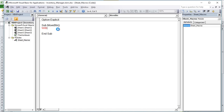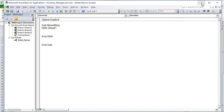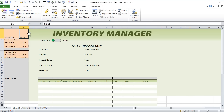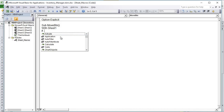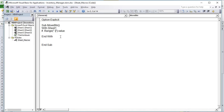We can set up with Sheet1 and focus on that. We need to know, if we're going to be moving our shape back and forth, what the current condition is. In other words, I need to know if it's purchase, then I need to move it to sales. If it's currently sales, I need to move it back to purchase — from left to right, right to left. So let's determine what our current status is and write an if-then statement.